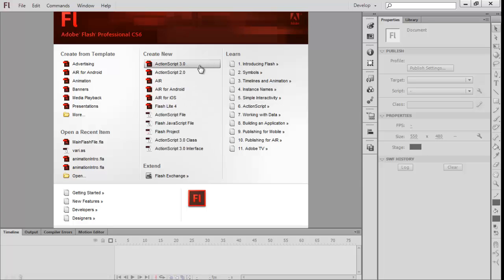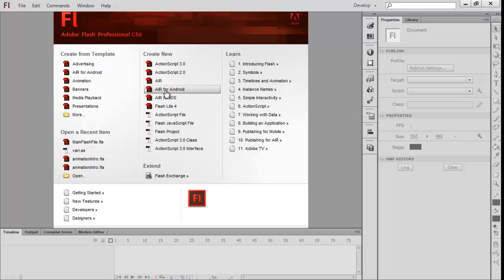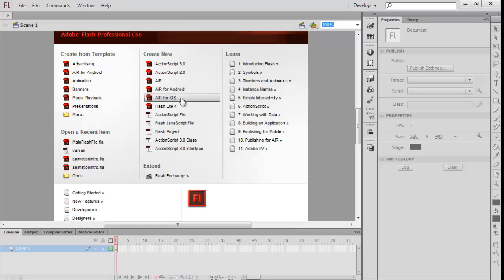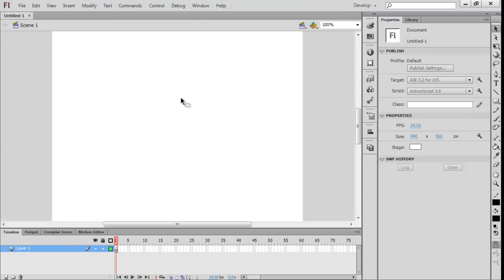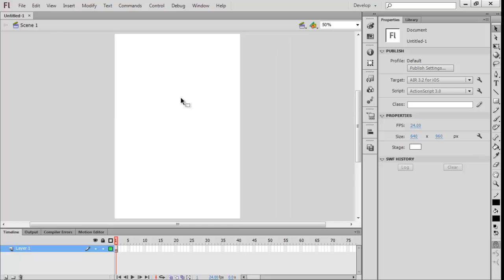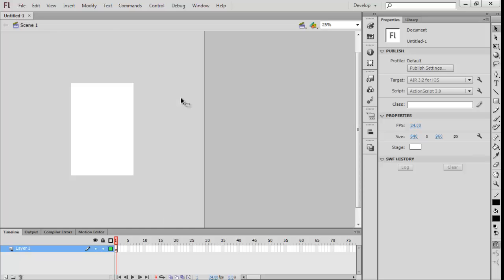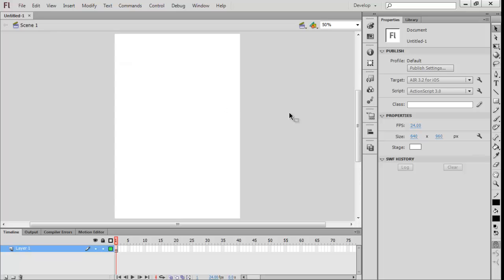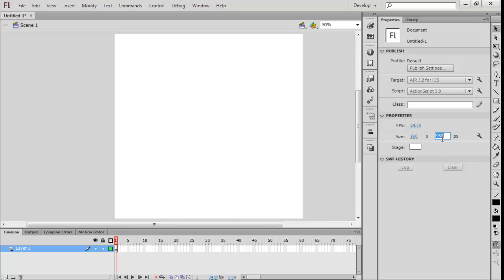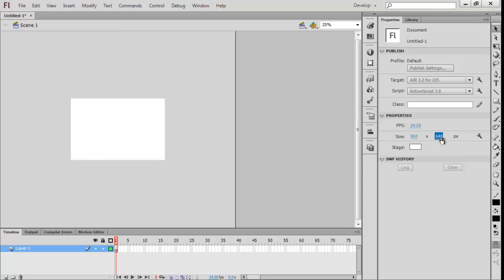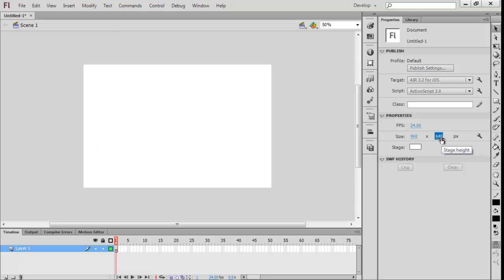We can do AIR for Android and iOS, so I'm actually going to do AIR for iOS because I'm going to make this into an iPhone app. We're going to make it landscape, so we're going to do 960 by 640 instead of 640 by 960.